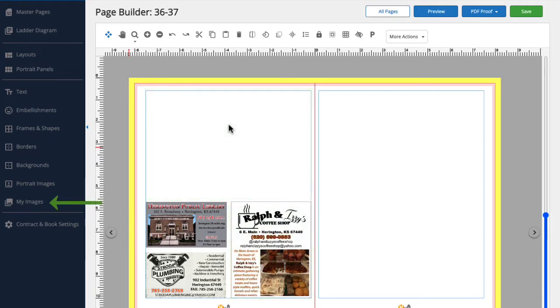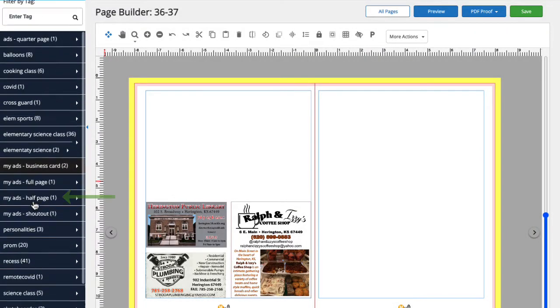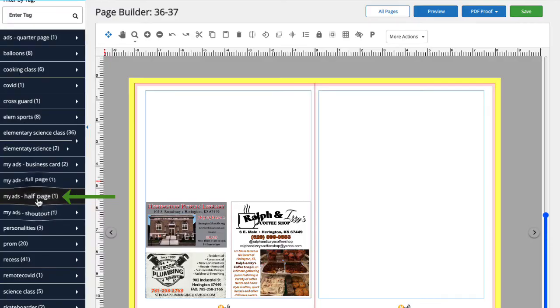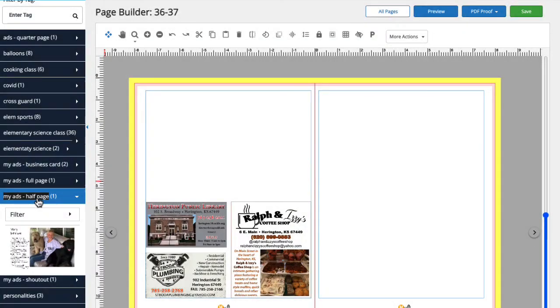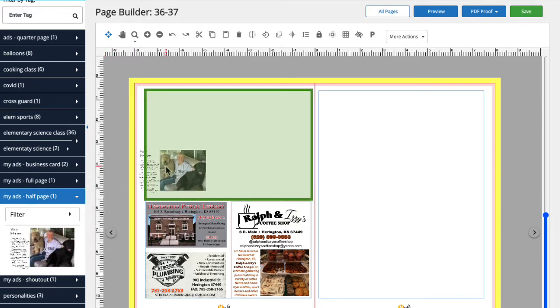From the side menu, we'll click My Images and then scroll down to My Ads Half Page. I'll place the ad on the page by clicking and dragging the ad from the menu and dropping it onto the page where I'd like it placed.